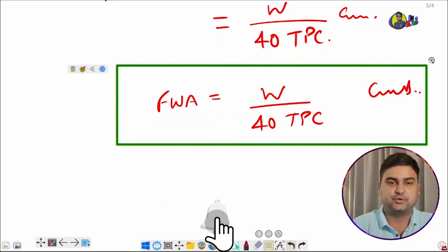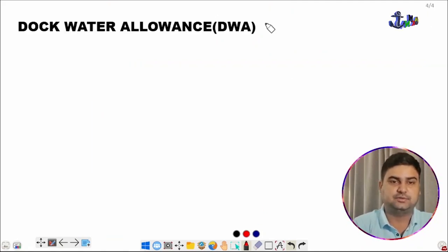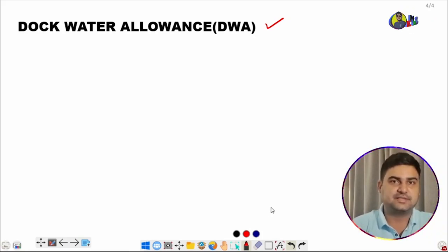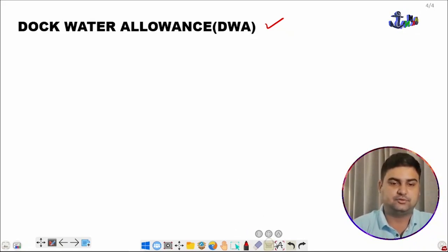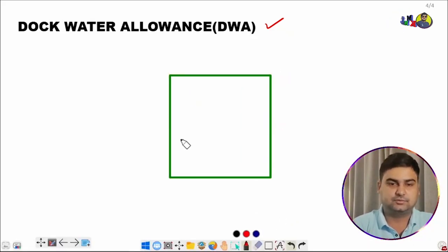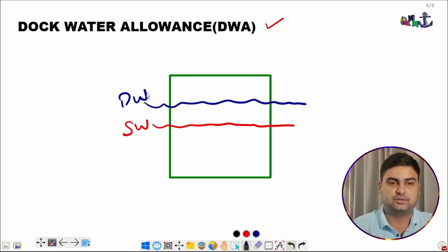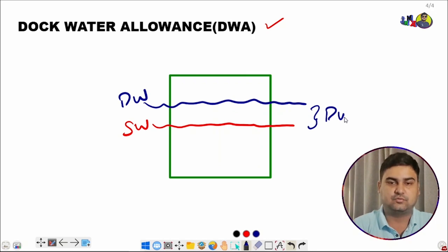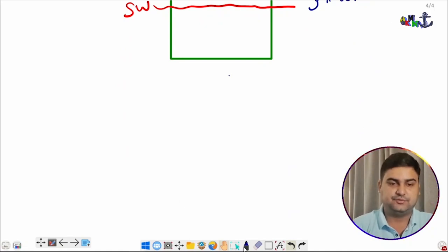So fresh water allowance equals W divided by (40 × TPC) in centimeters — a very important formula to remember. Now, dock water allowance: same as fresh water allowance but for when the ship is going from saltwater to dock water or vice versa. We draw a sketch showing the saltwater draft and dock water draft — the change in draft is called dock water allowance.